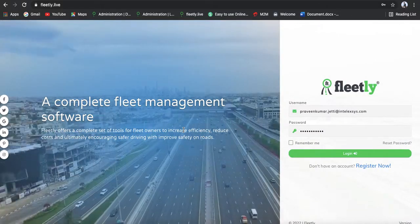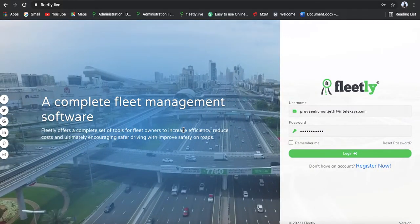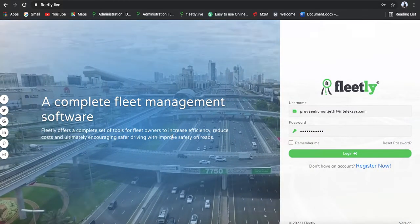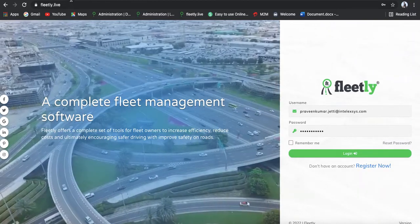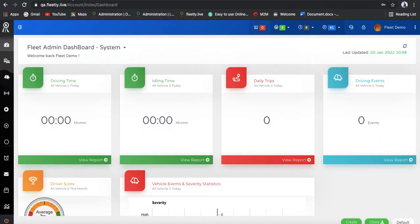Today I'm going to demonstrate the Fleetly dashboard, its functionality, how the live videos are going to be seen, how the normal GPS trackers are working, and complete information about the platform.